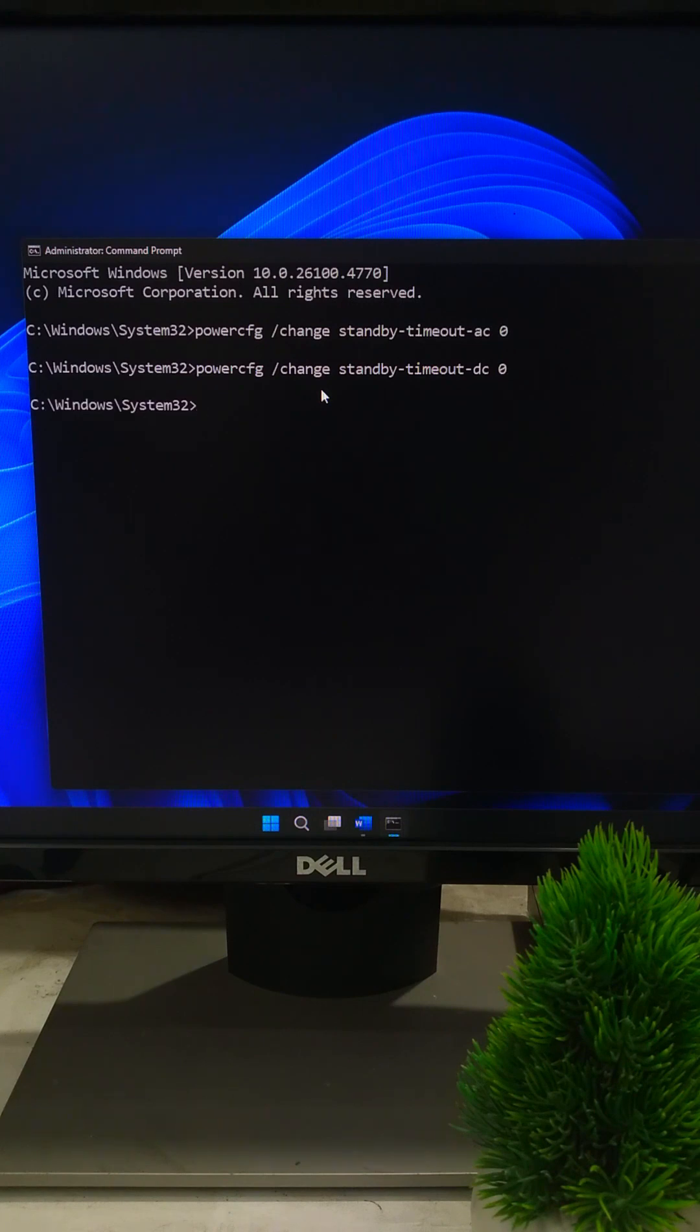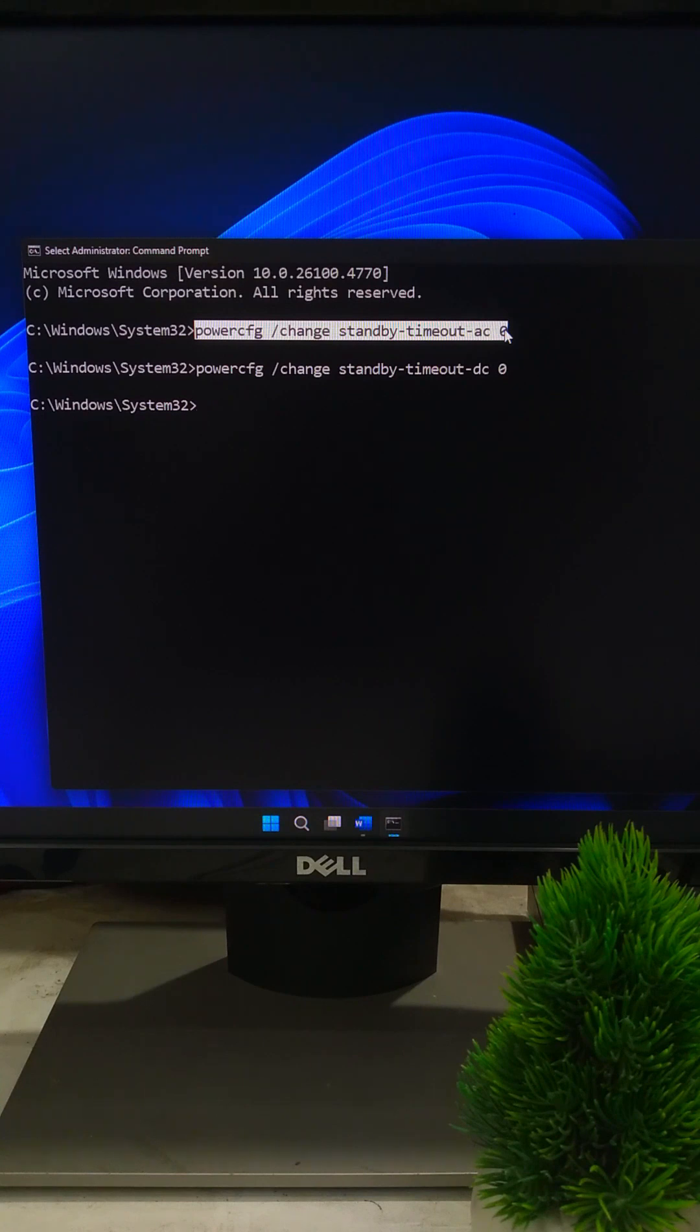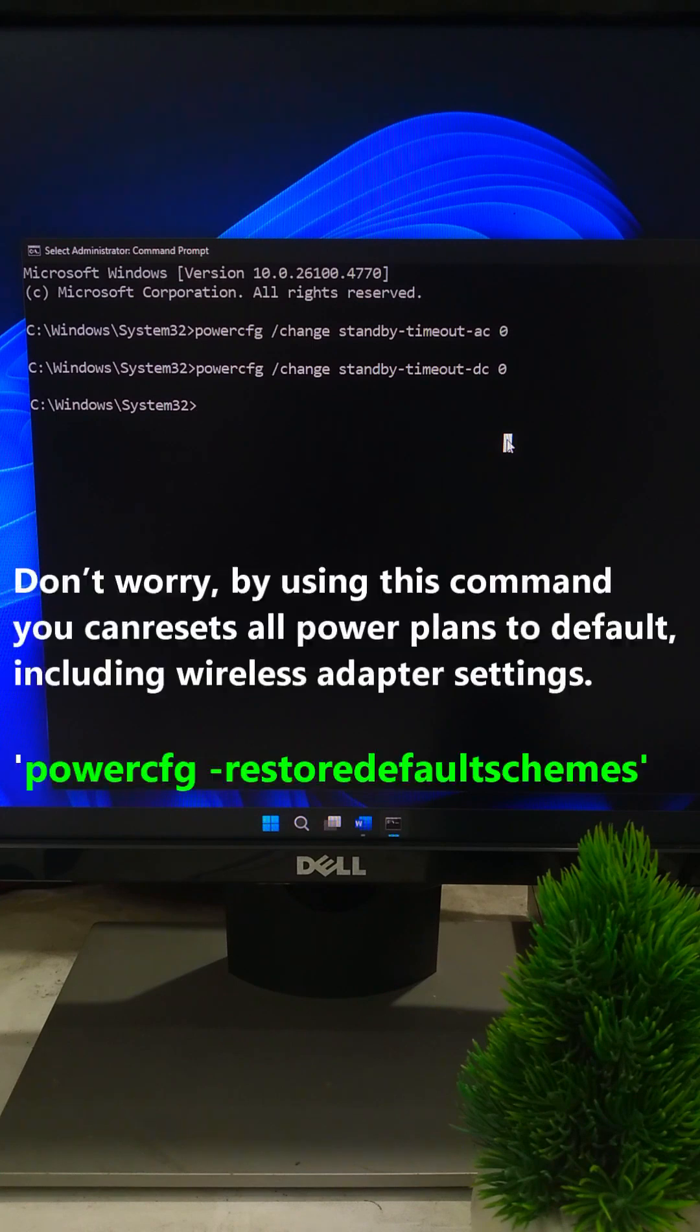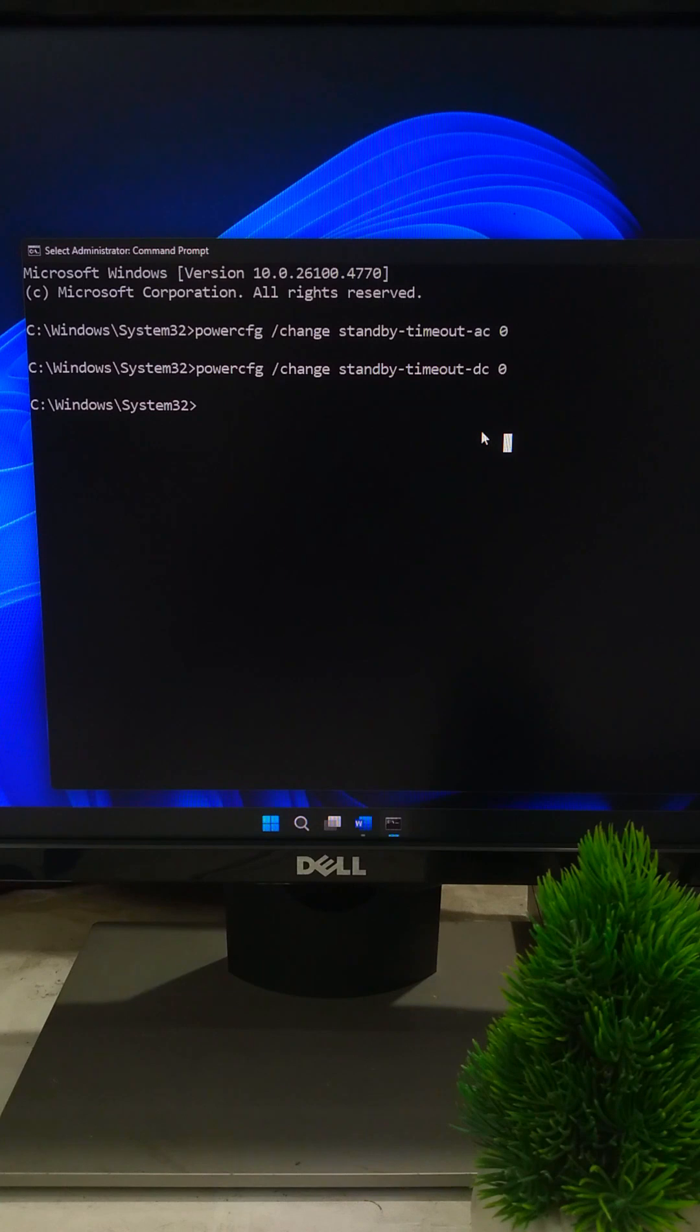Standby timeout ac 0 tells Windows never to turn off your Wi-Fi while plugged in. And standby timeout dc 0 does the same thing while on battery. Basically, your Wi-Fi adapter will now stay awake all the time. So Windows won't randomly disconnect it to save power.